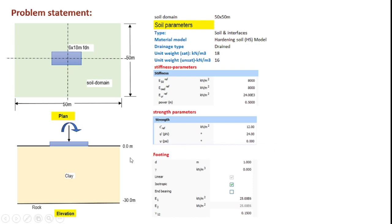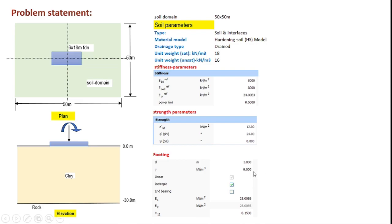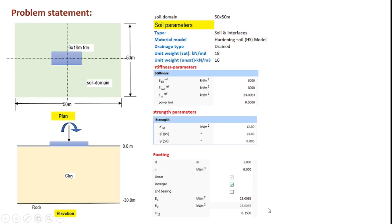Now for this tutorial we model this footing using a plate element with a thickness of one meter, and gamma, that's the unit weight, will be set to zero because we are not interested in applying the self-weight. As far as the material is concerned we shall use a linear isotropic material with an E-value of 25e6 kN per meter square and a Poisson ratio of 0.15.